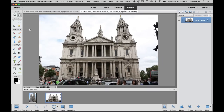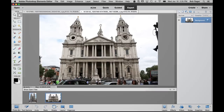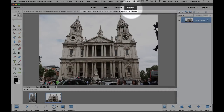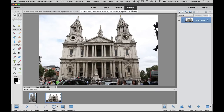So maybe some setup stuff first. You'll notice up on the top I am in Expert Mode. If you happen to have Photoshop Elements either in Quick or Guided, make sure you switch over to Expert Mode to see the same interface that I'm using here in this demo. So what we're going to do is do a little cropping and perspective adjustment of this photo.